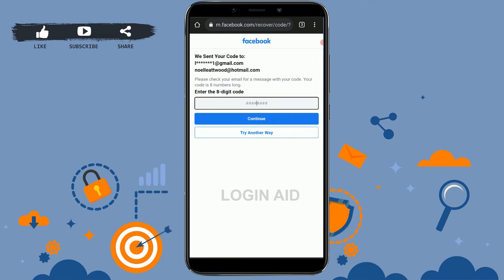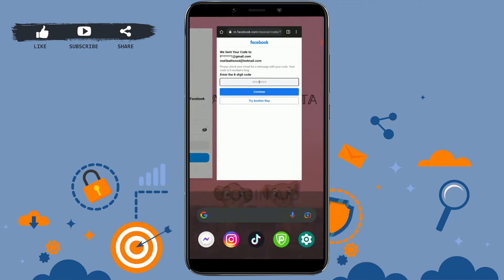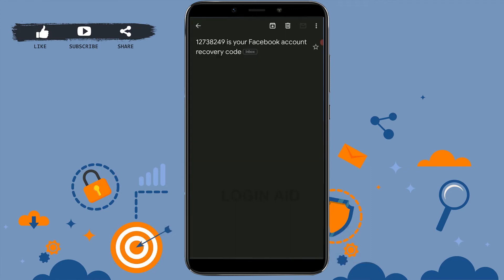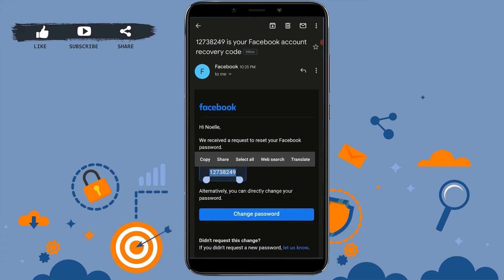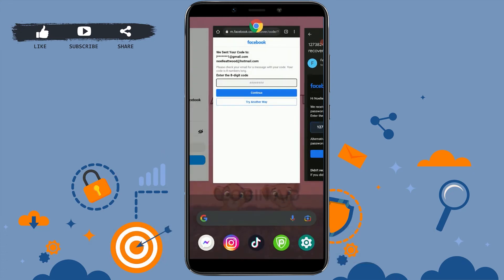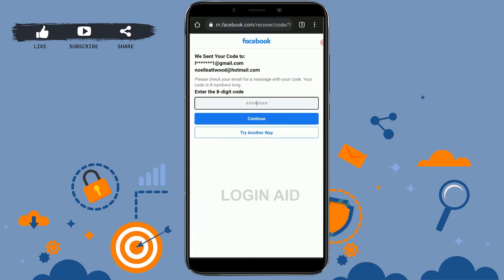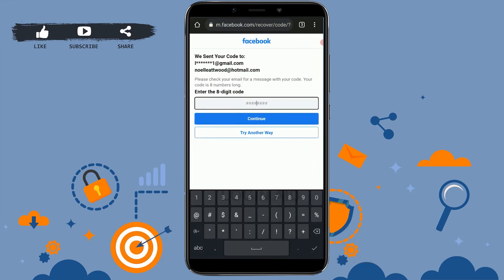Now you need to type in that code. I'm going to check my email — here is the code from Facebook for the account recovery. You just need to copy this code: tap and hold, tap copy, and then paste it into the empty text box on screen.